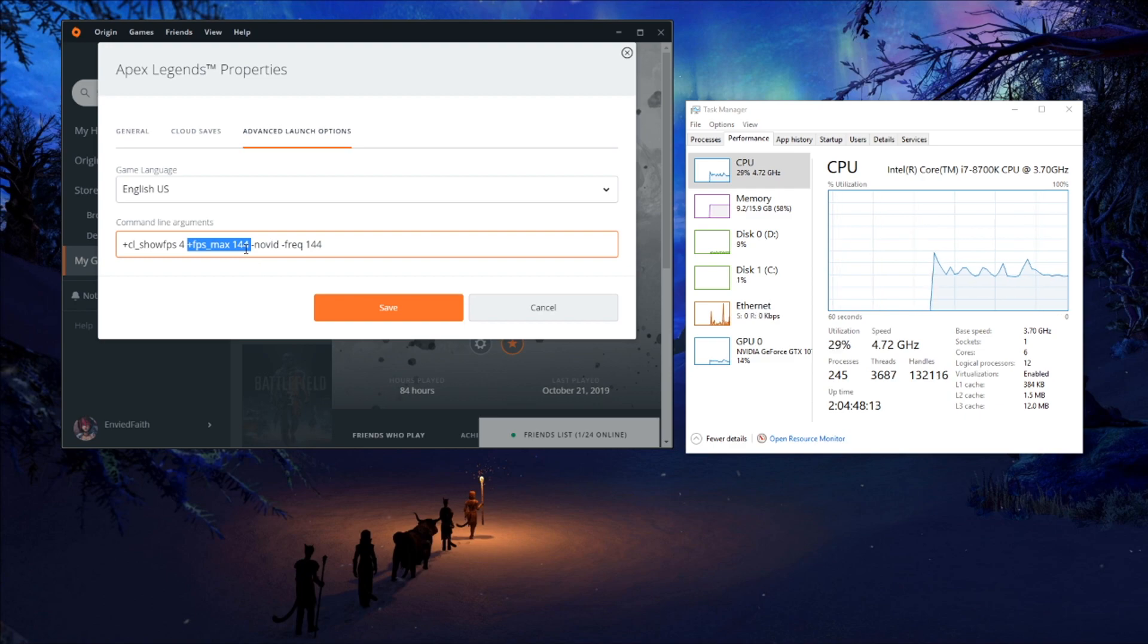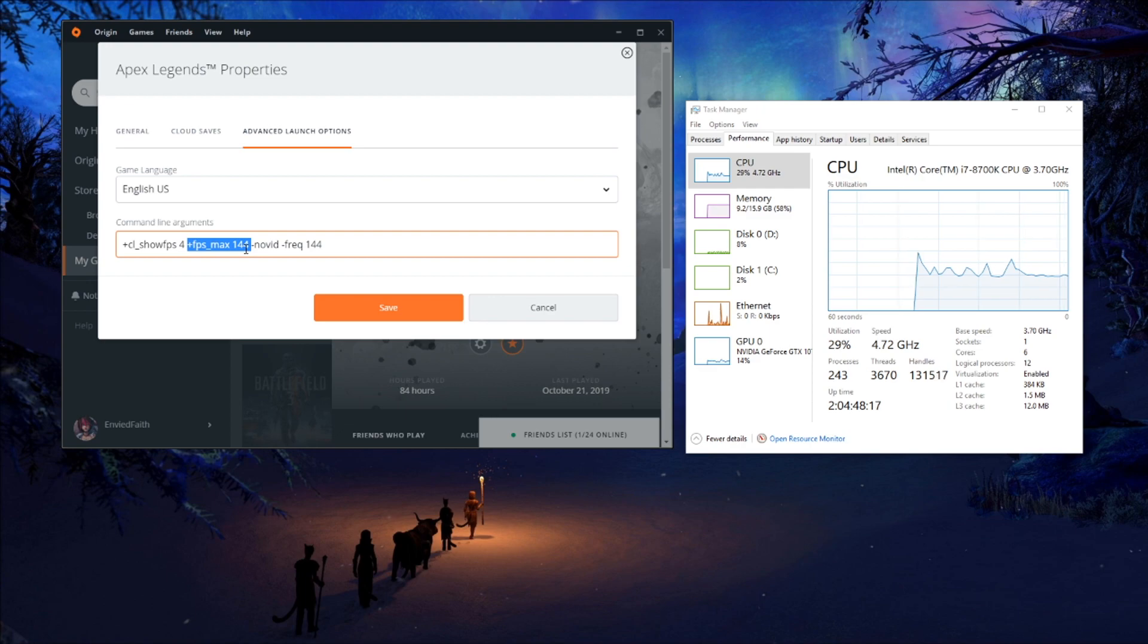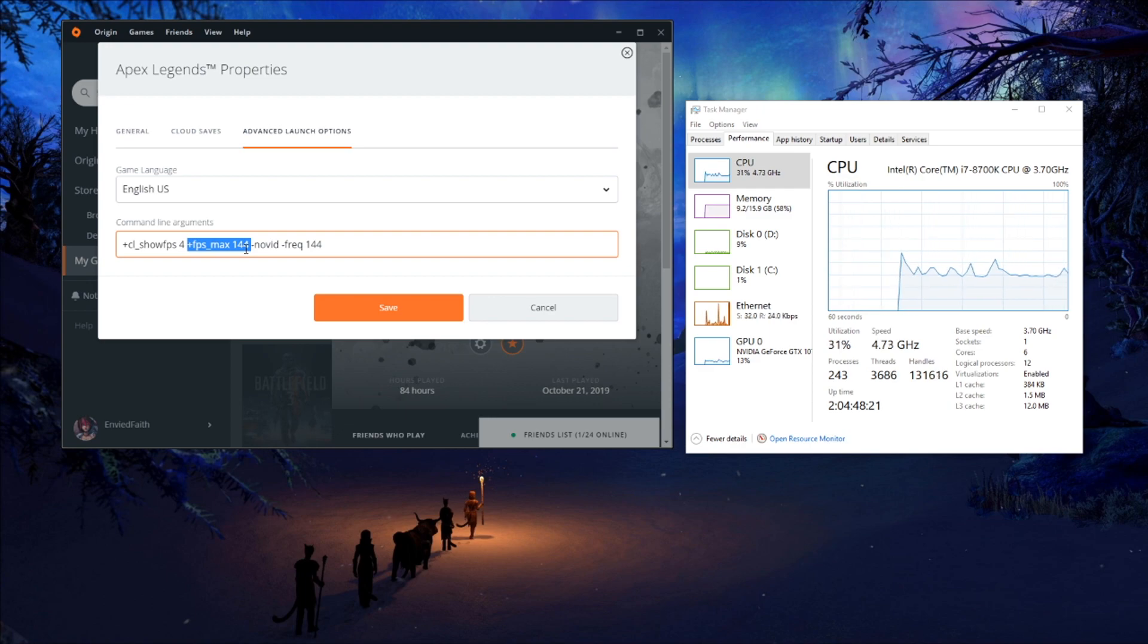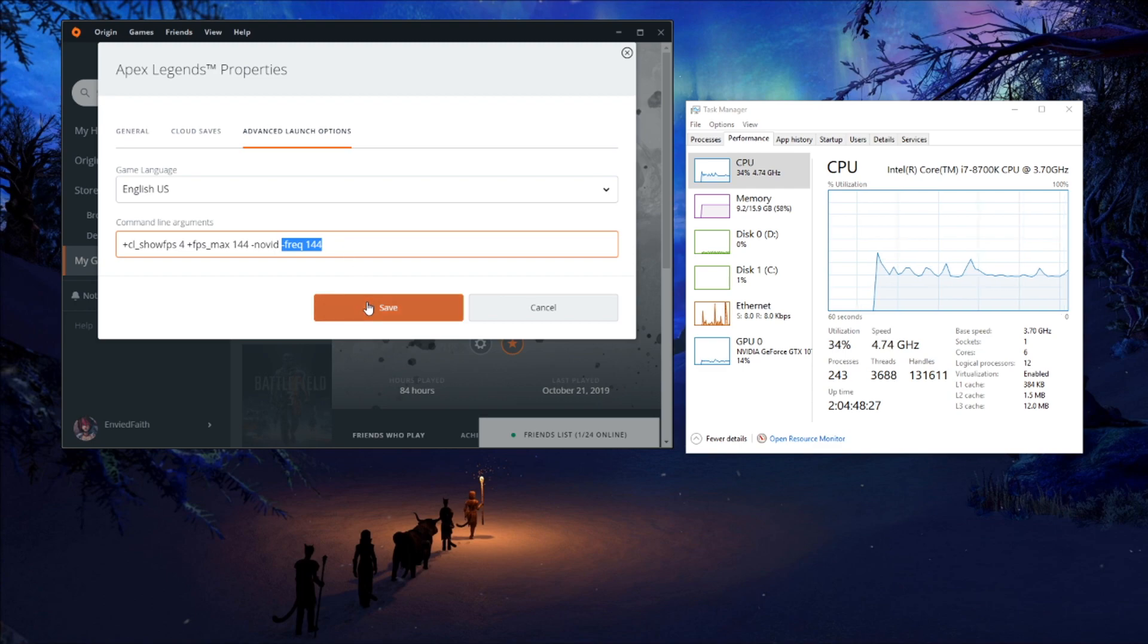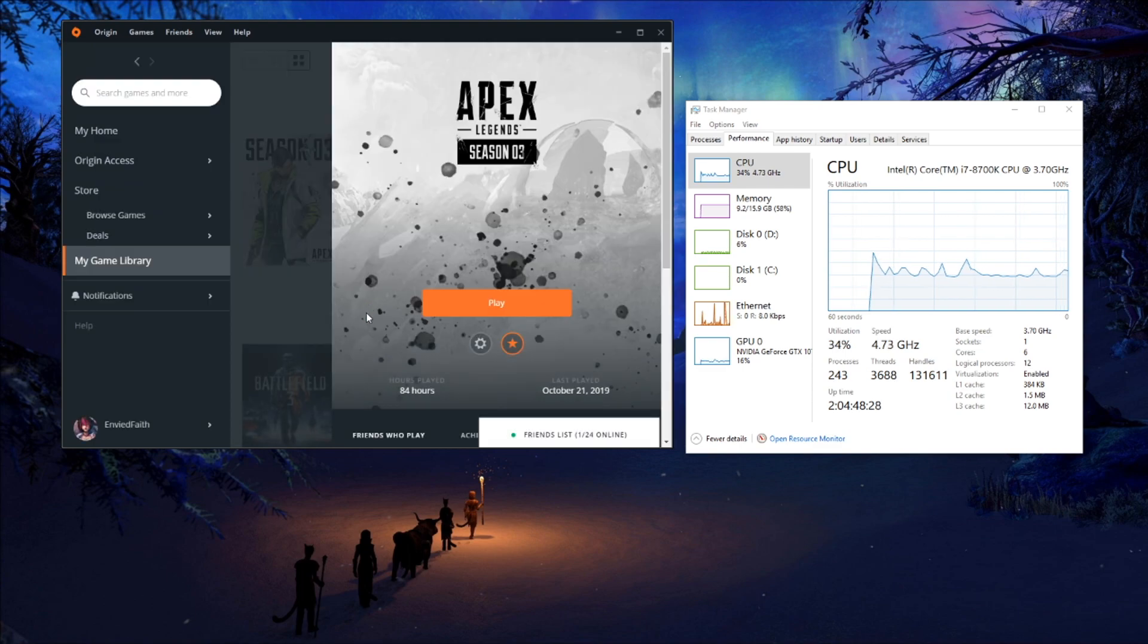However, for 144 hertz monitors this works perfectly. No vid just skips the intro vid, and the frequency is for your monitor, and you just want to save that.